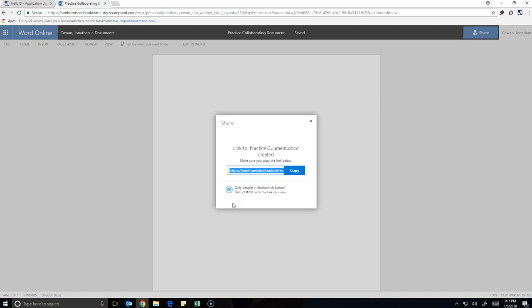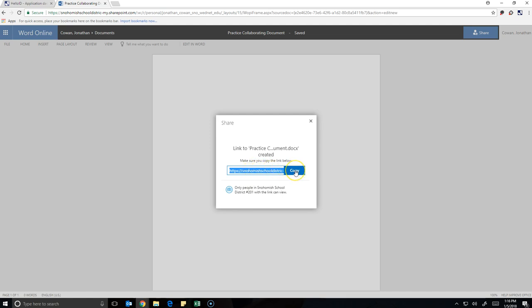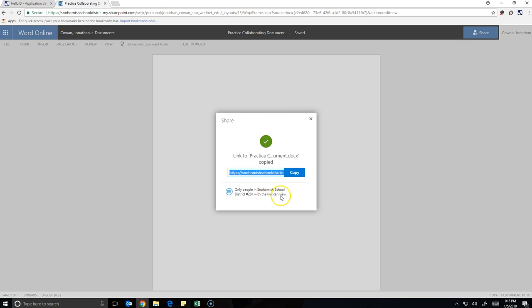Now, when you hit Copy Link, it makes this link that you can copy. Anyone who gets that link can now come back to this document and work on it with you. It can even work at the exact same time. However, if you look down here, it says only people in the Snohomish School District link can view. That means view, they can just see it. They can't actually work on it with you.